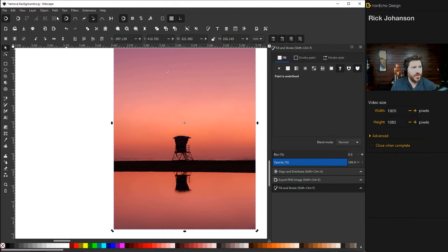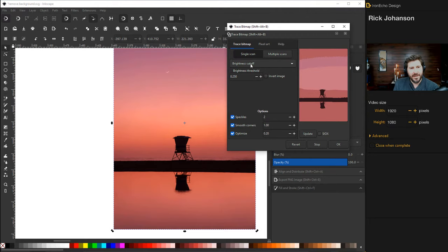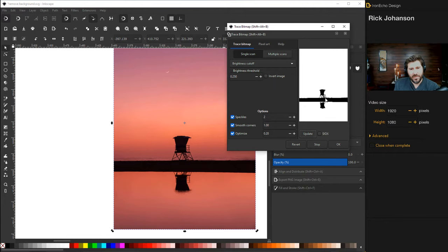And it's all messed up. So in this case, I can't use the colors if I just want this silhouette. I'll go back to Single Scan, Brightness Cutoff. And 0.25, I preset this before the video. So I think it's normally 0.45. But 0.25, Update. And that's what I want. And you'll want to play with it based on the photograph that you're using. If you want to try this actual one, I'll put it in the description. Click OK.